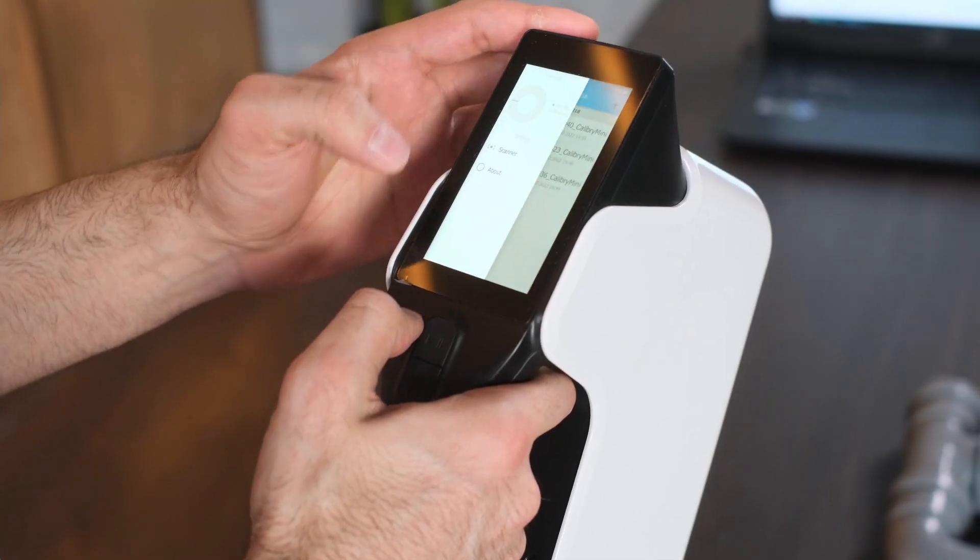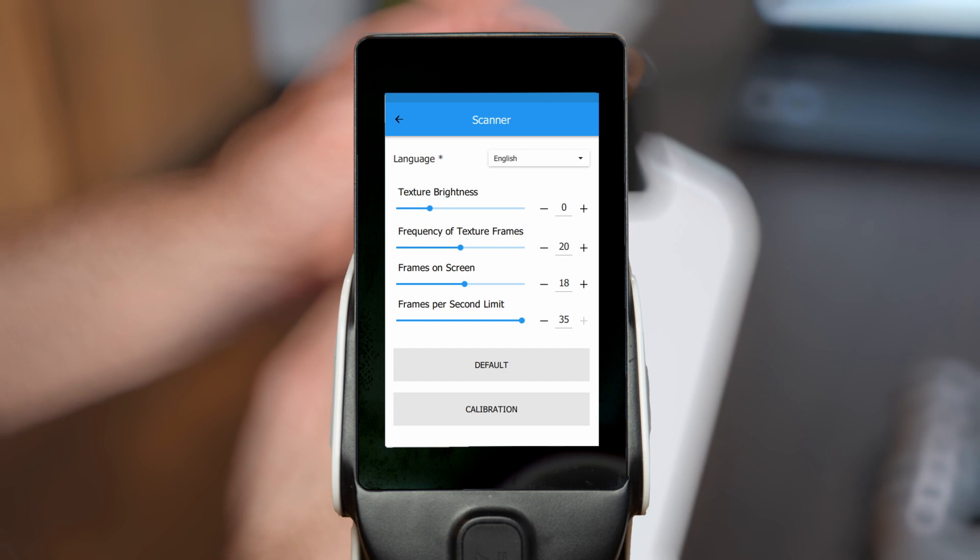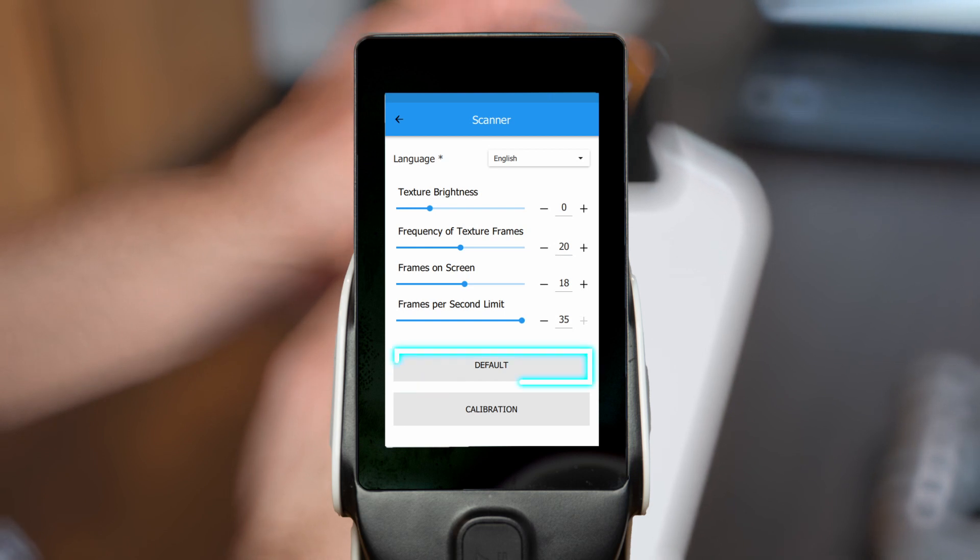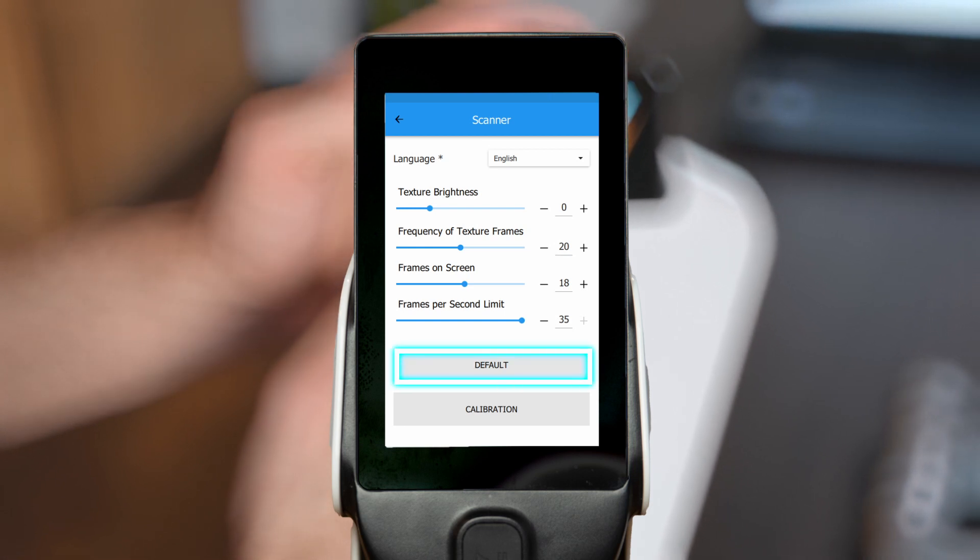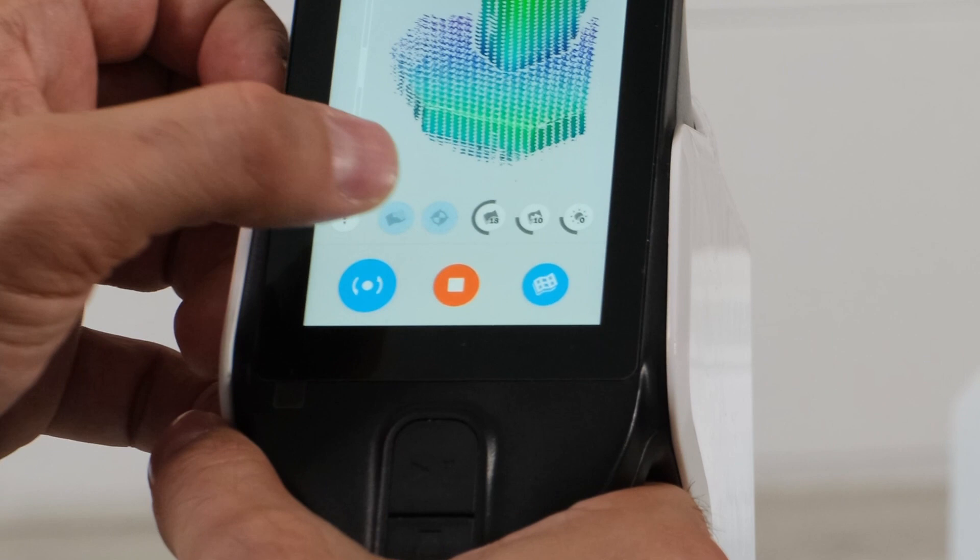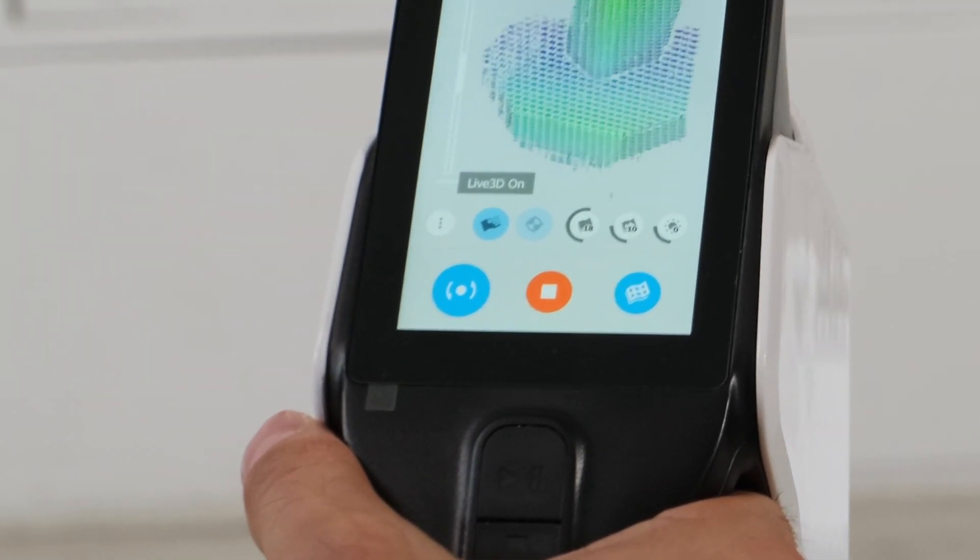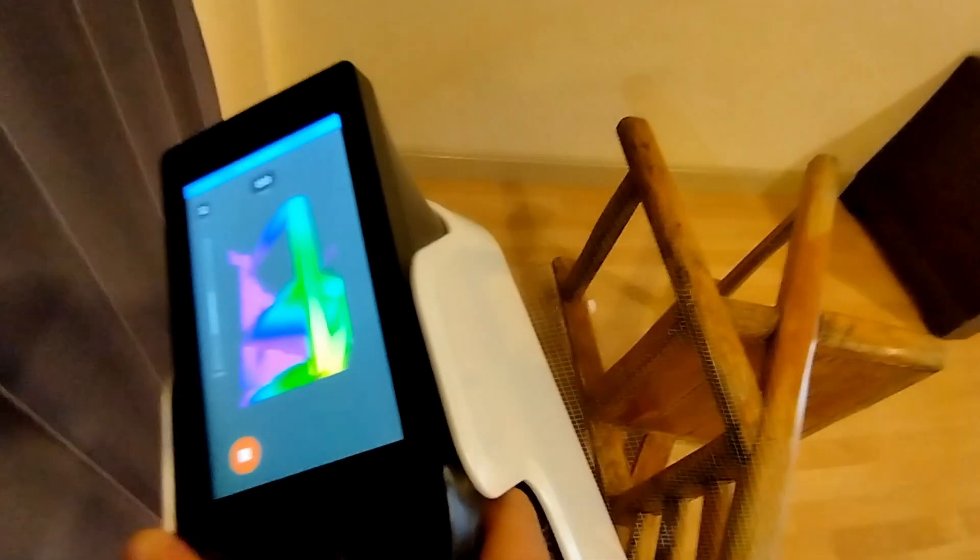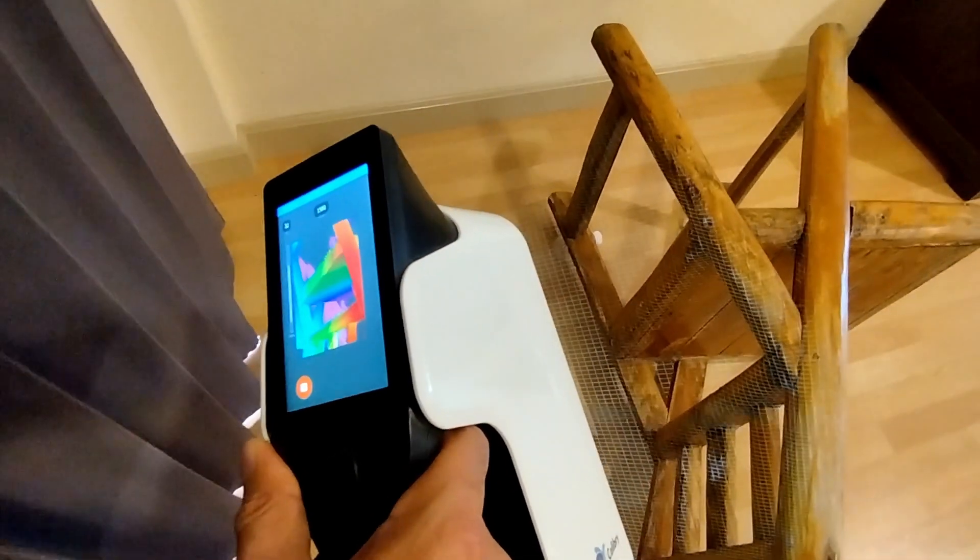Pick proper settings. We use default settings because they are optimal in most cases when scanning furniture. Don't forget to enable Live 3D mode. It helps you see if you've missed something during scanning.